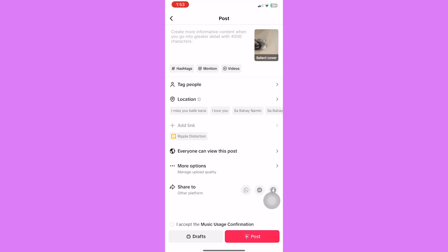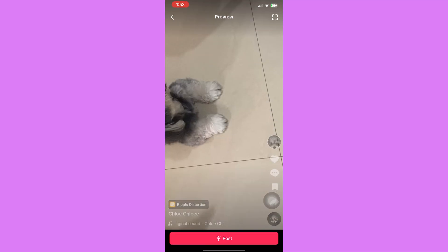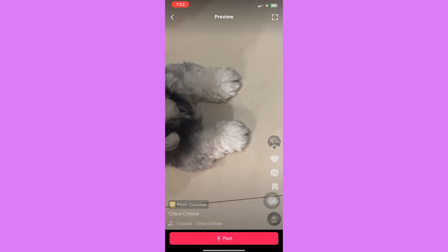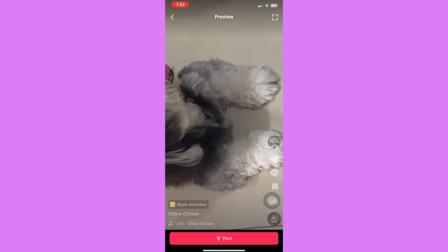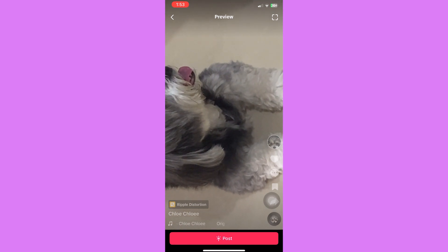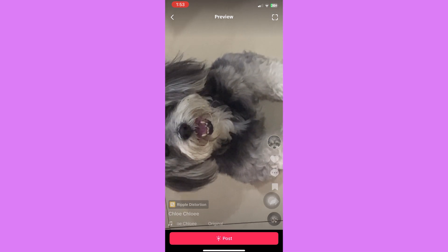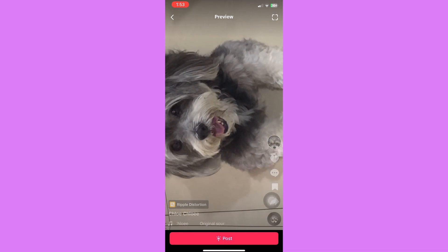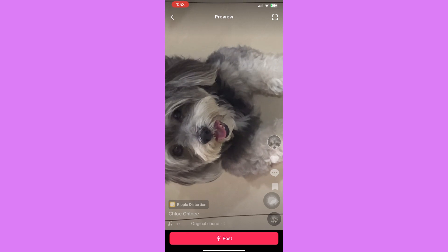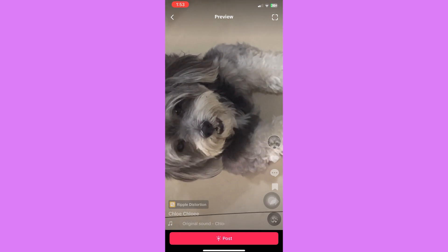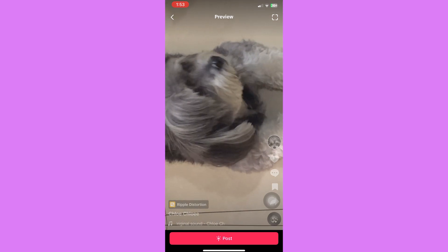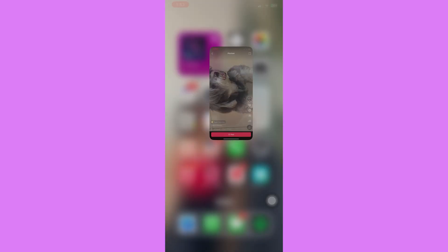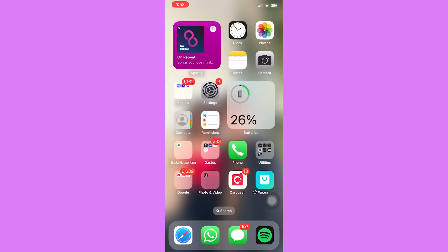Once you're done, just tap on the next button and you can then upload your rotated TikTok video. That is how to rotate a video on TikTok. Let us know if this video helped you out, and if you have any questions, feel free to drop them down below. Thank you for watching and have a nice day.